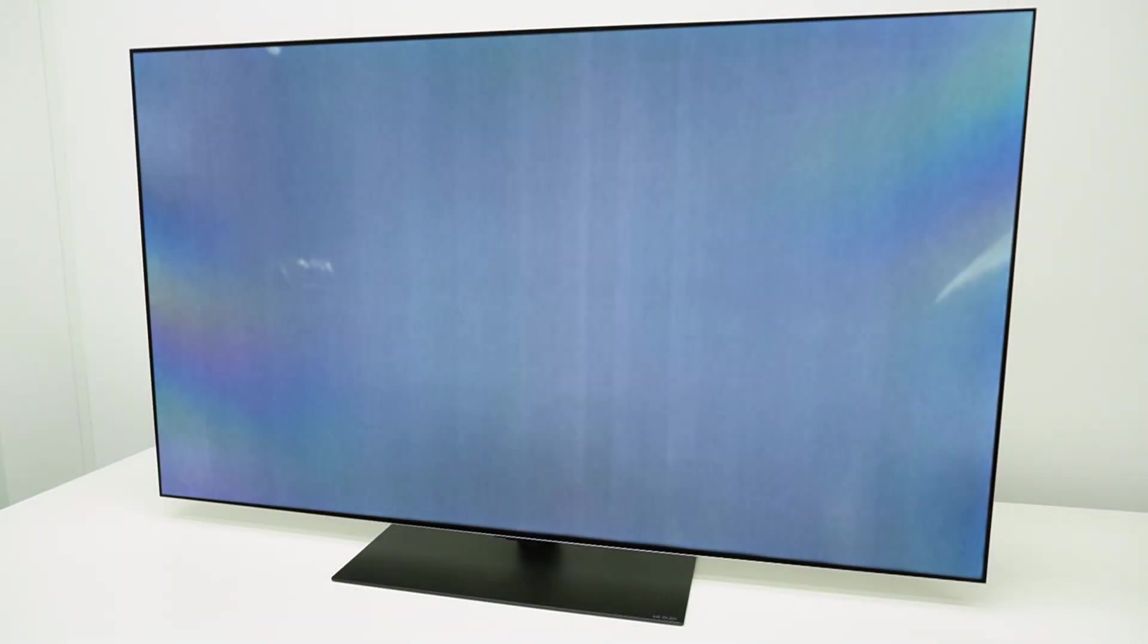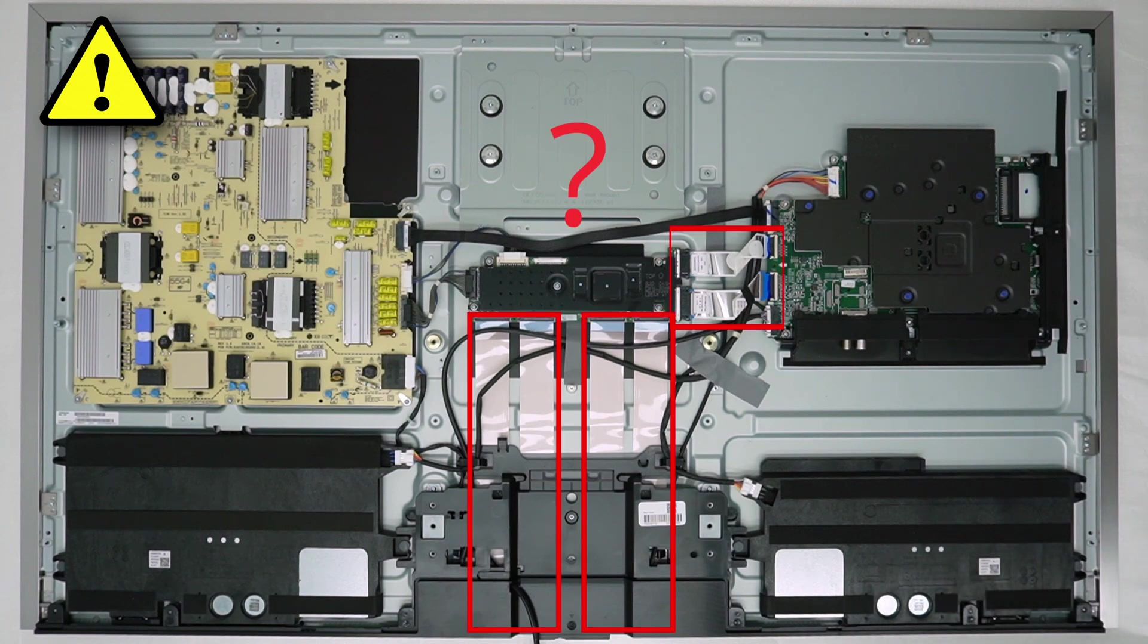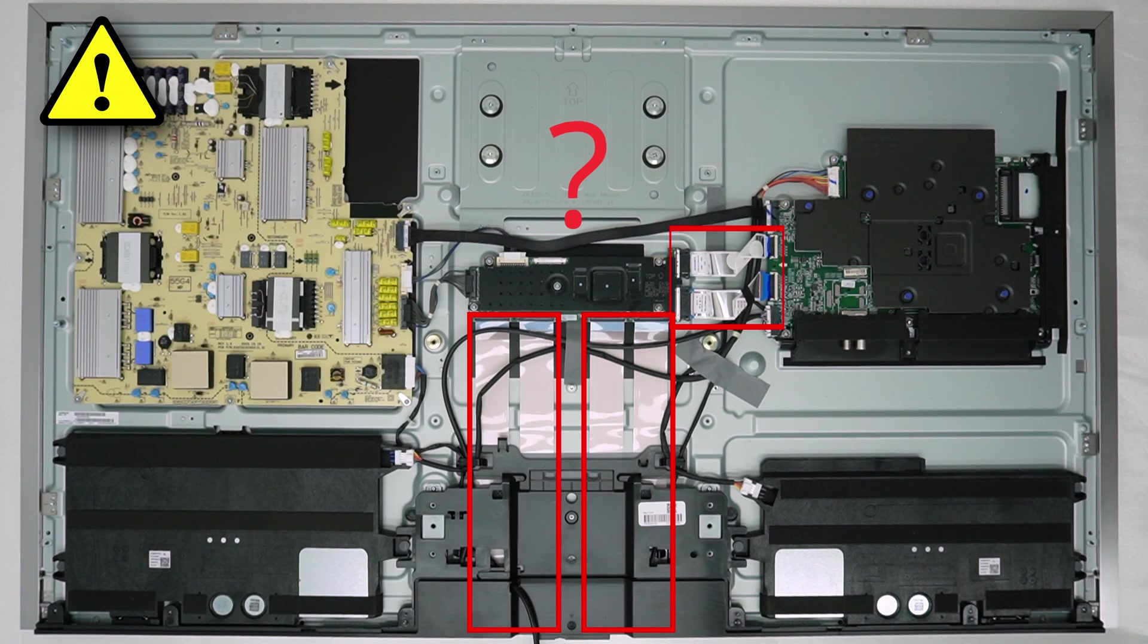When pixel cleaning is done, check if the issue still occurs. Also, before using the jig, make sure the issue is not caused by the FFC cables connected to the T-Con. If one of these connections is faulty, replacing other parts will not solve the issue.